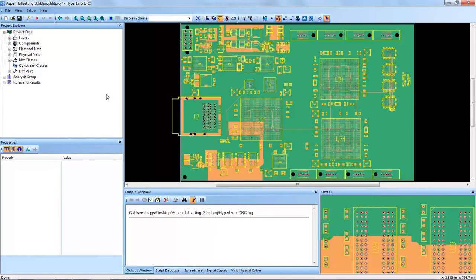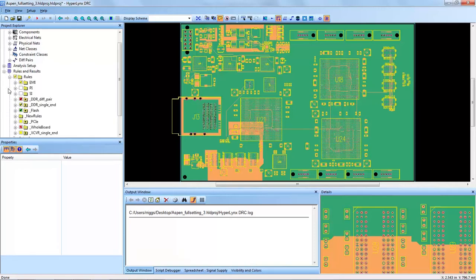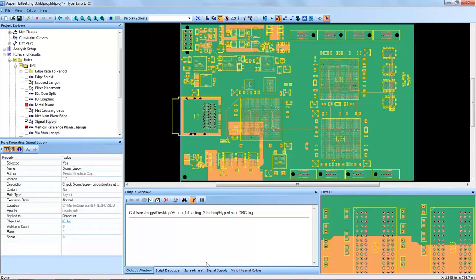Welcome to another Hyperlinks DRC training video where today we will discuss one DRC in particular in the EMI category, the Signal Supply Design Real Check.